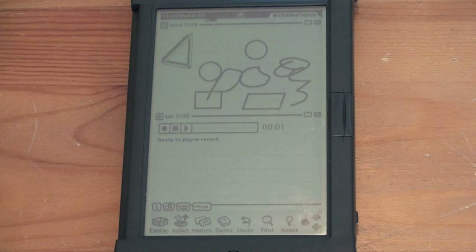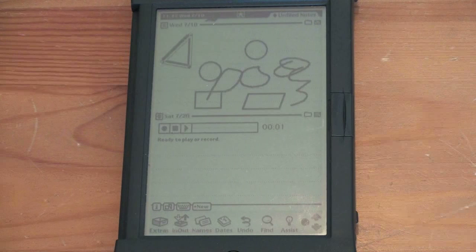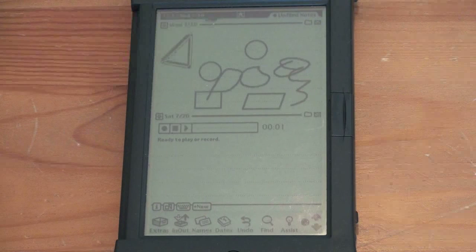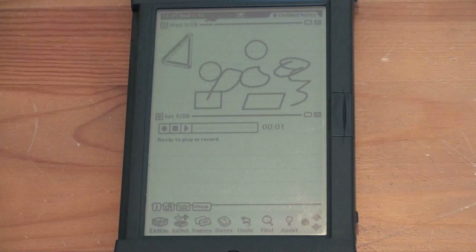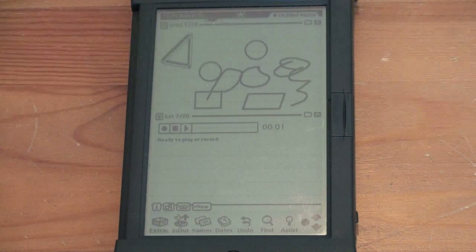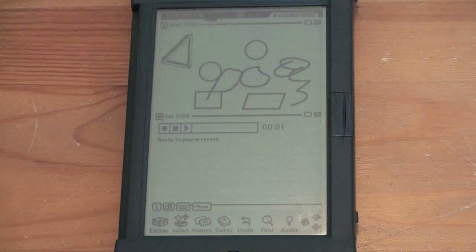And again, a lot of this seems like, yeah, of course. But keep in mind, again, this is 13 years ago. So the fact that the device was able to do this was really cool.